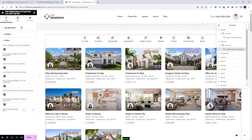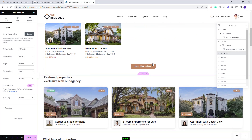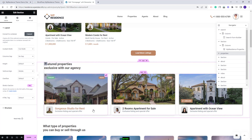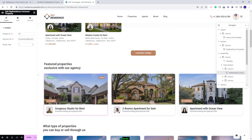You can also add filters, and in Style and Advanced you can make further settings. In the next section we created a featured properties area using the VP Residence Featured Property widget. We added three widgets, and for each one you will need to replace the demo property ID with your own to highlight the featured properties you want to display on the homepage.